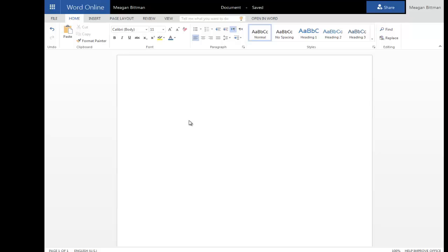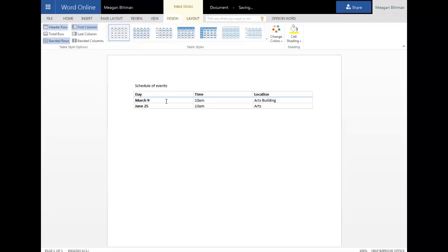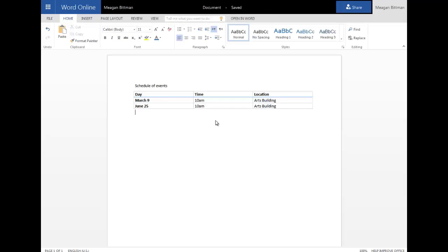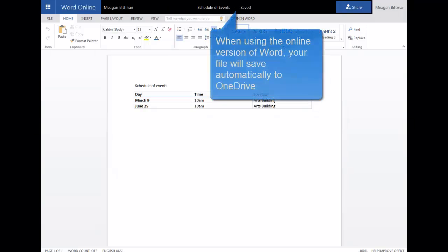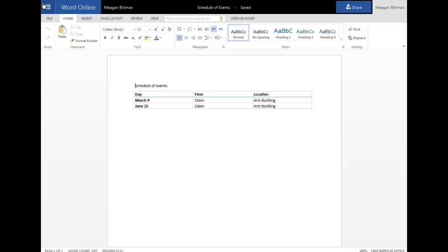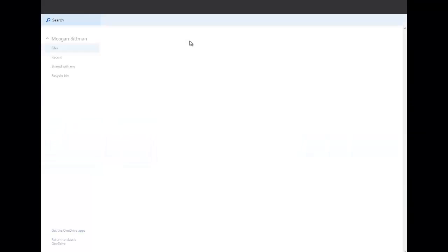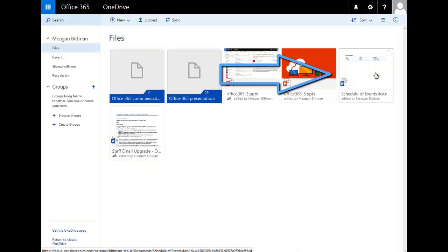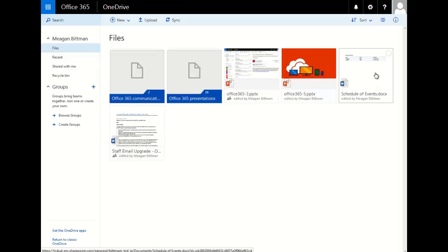Let's enter some content now and insert a table. I can easily name and save this document by clicking on the title at the top and entering a name. Because I am using the online version of Word, my file will save automatically to OneDrive. I can go back to my OneDrive library by clicking on the App Launcher in the left-hand corner of the screen and clicking OneDrive. And here I can see the document that I just created.